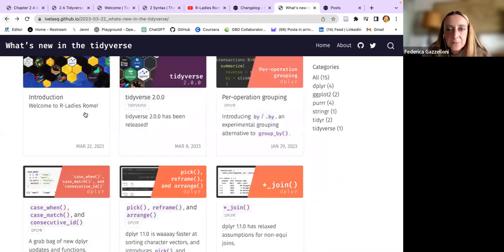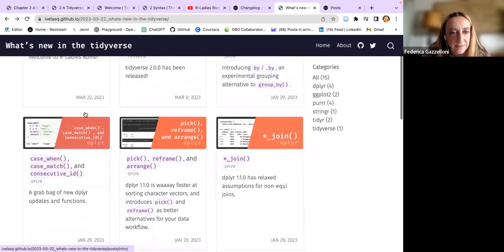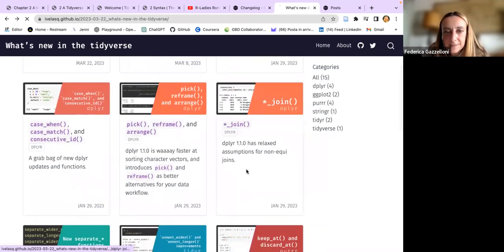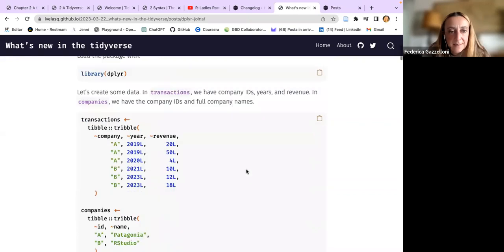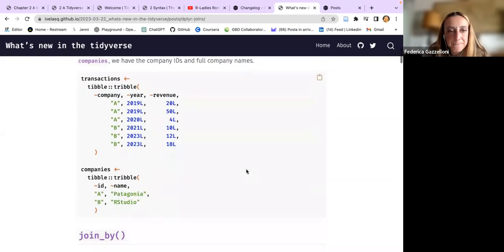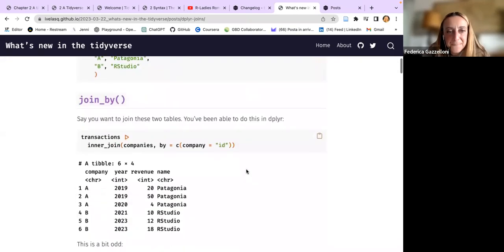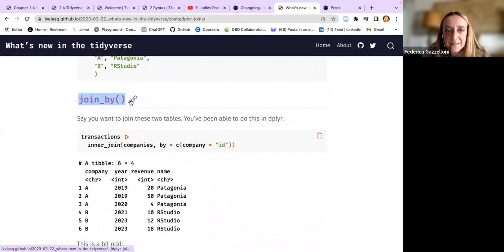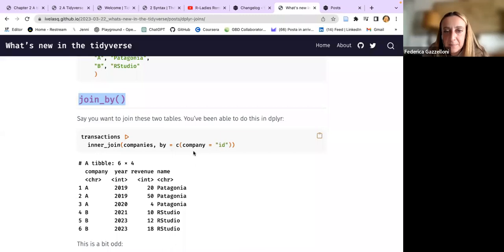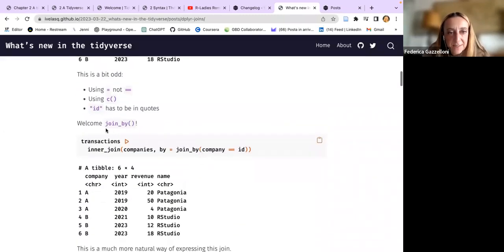Another one is the join functions. You can now do join_by - when you do inner_join and specify by what, the change is that you use join_by.